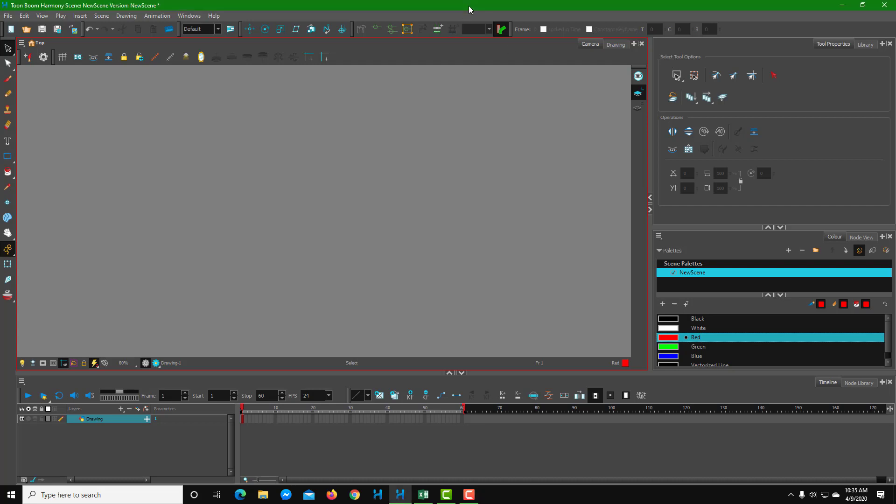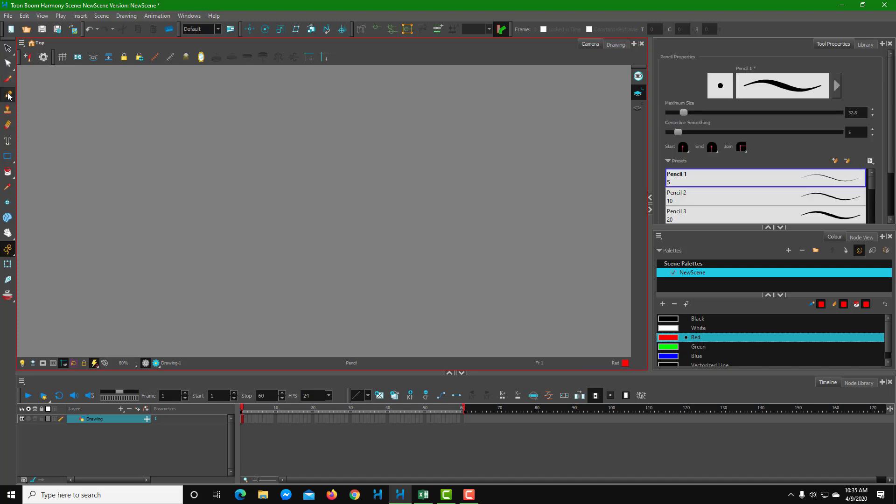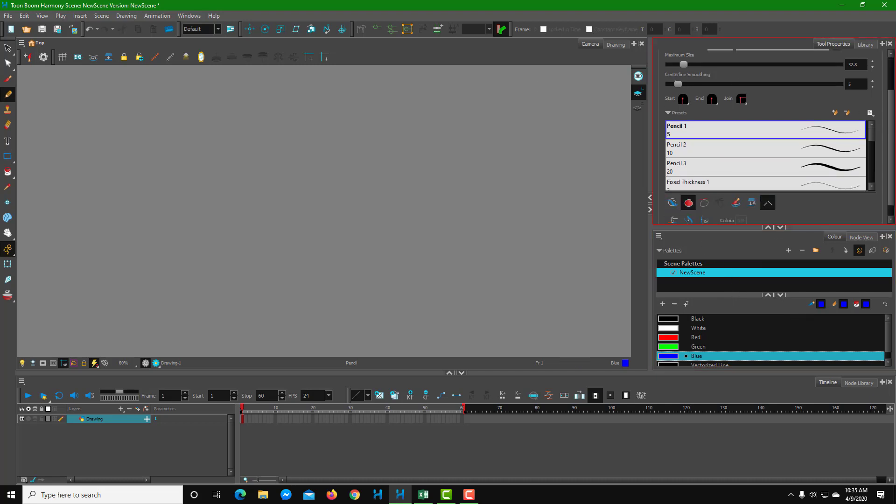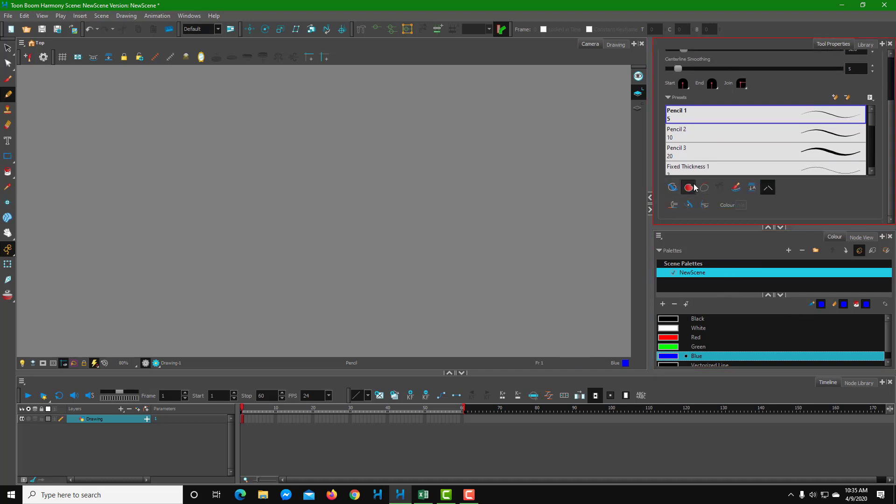Now let's see how to work with object transformations inside of Toon Boom Harmony. To work with object transformation, first I'm going to drag my pencil. I'm going to choose a color, something like blue, and I'm going to enclose the shape.